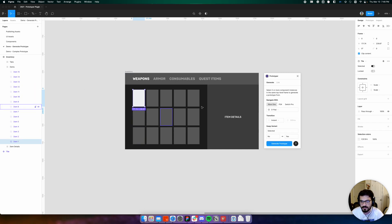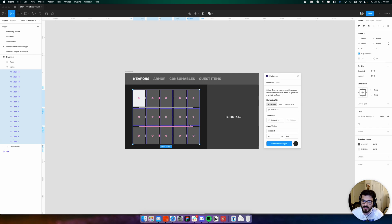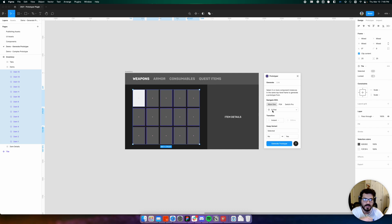In generate mode, Prototyper asks us to select all the component instances, so in this case the entire grid of tiles. From there we simply have to set our properties to the behavior we want.